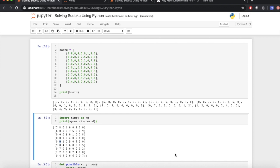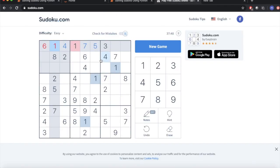In this video, we will learn how to solve Sudoku using Python. So before starting, we must know what is Sudoku. Sudoku is nothing but a 9x9 grid puzzle.